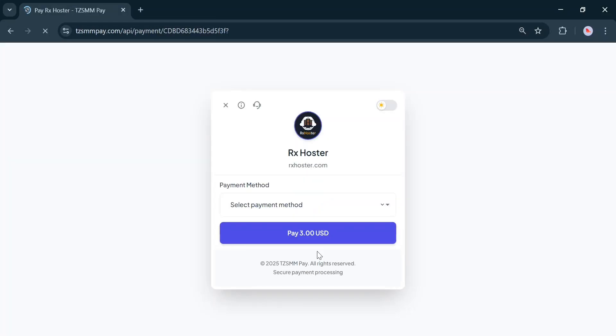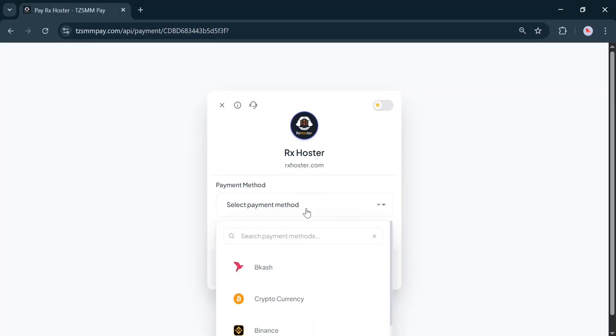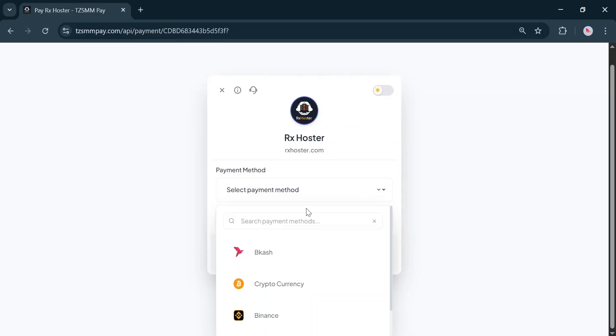Now, select the payment method you want to use. I'm selecting Binance.